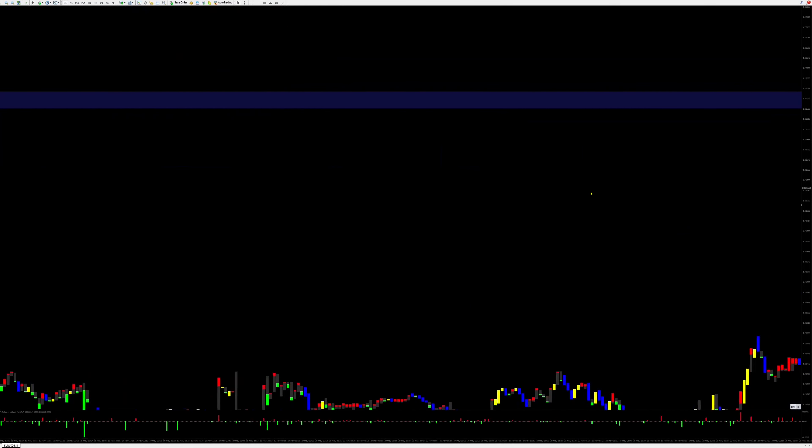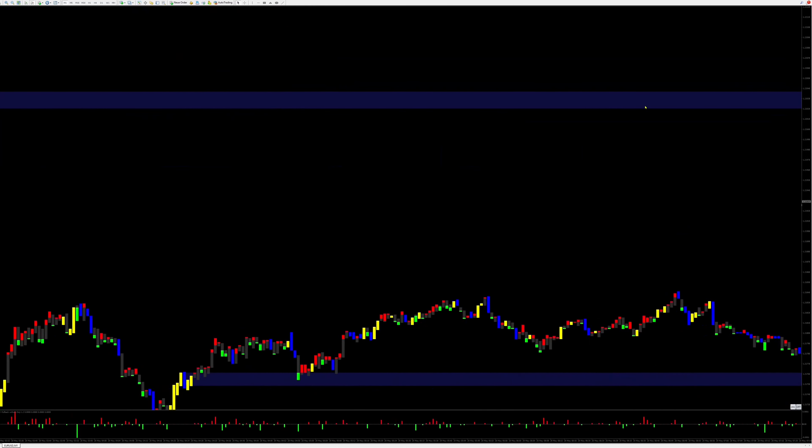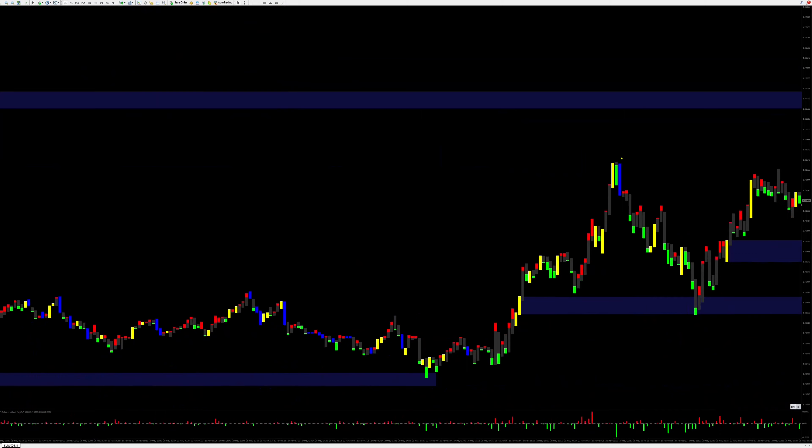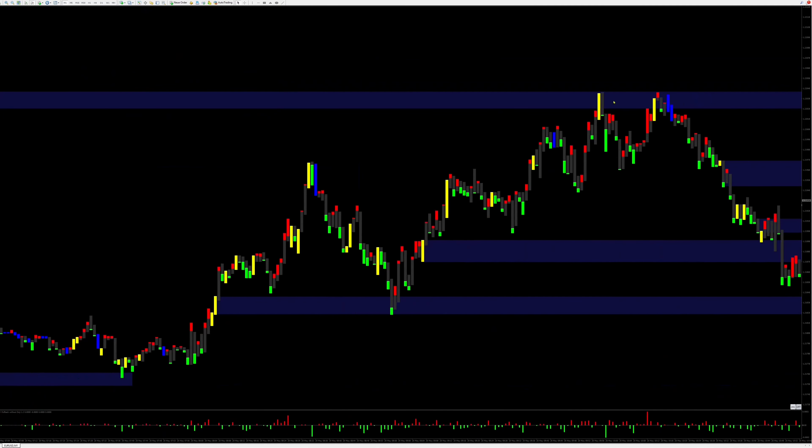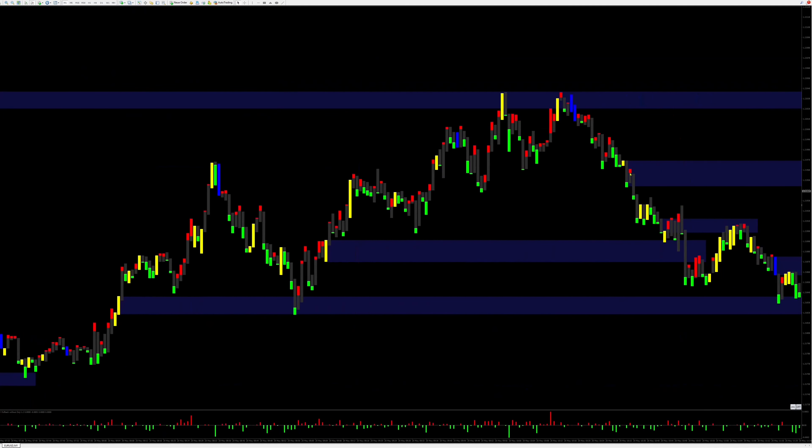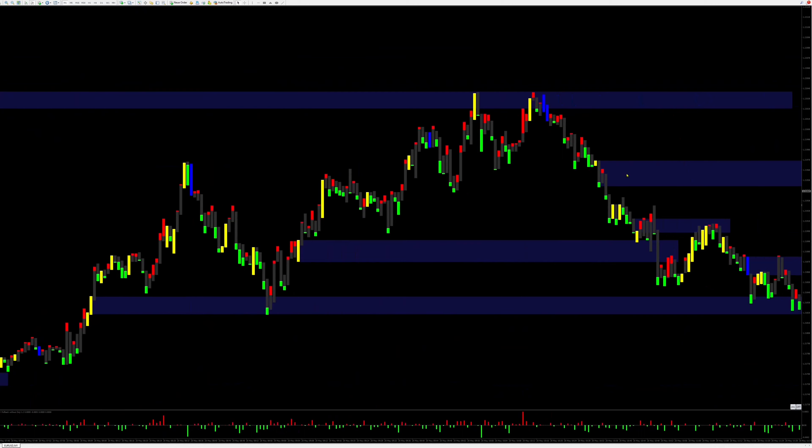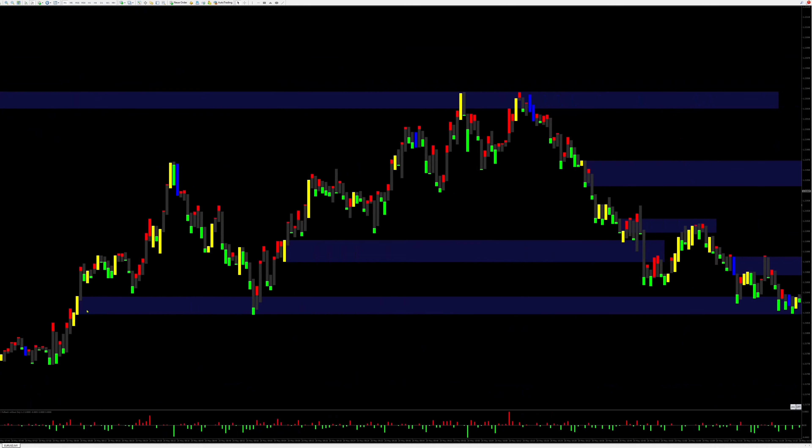Slowly the buyers came back into the market and the price came closer and closer to my resistance zone. We see that the course was turned down twice and then continued downwards.